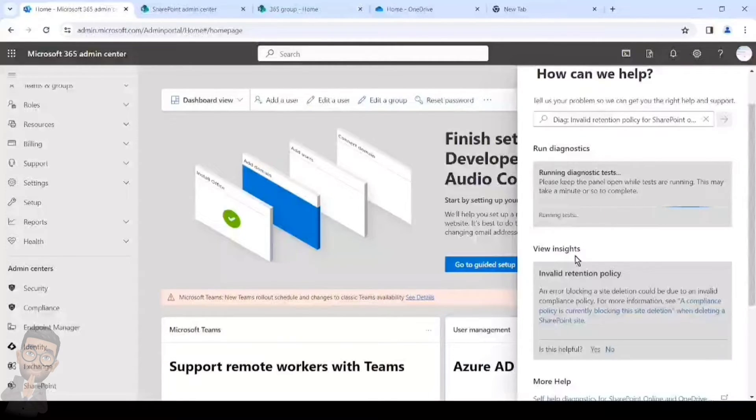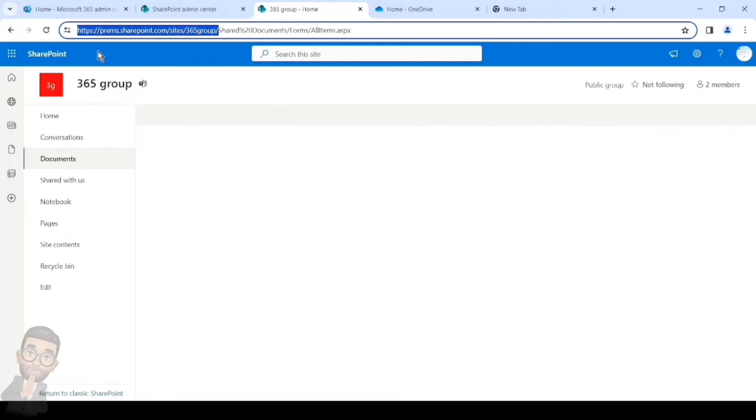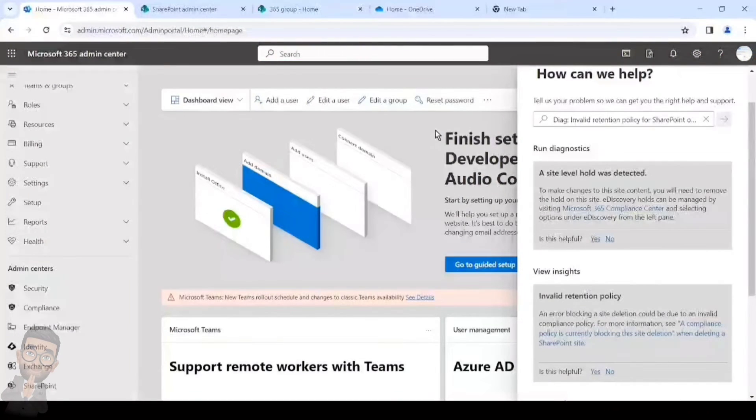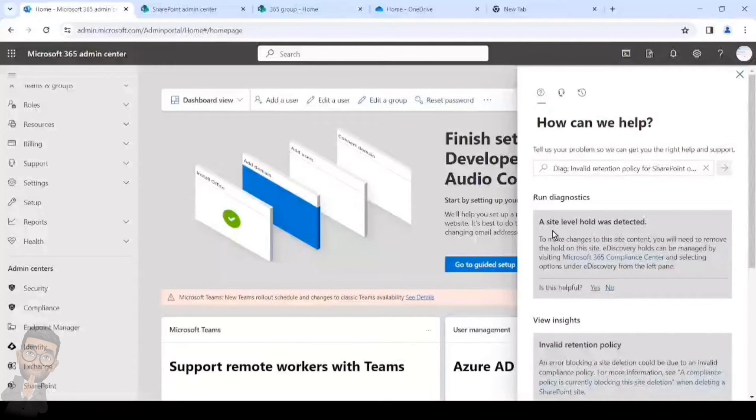For this site it is 365 group, and this is where it ends. I will just copy it from here, and this is what I need to run the diagnostic. For this, as you can see, there was a site level hold detected.